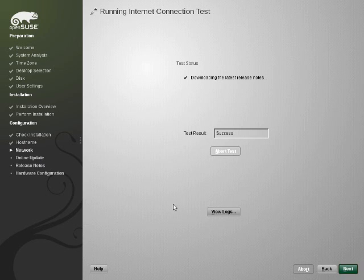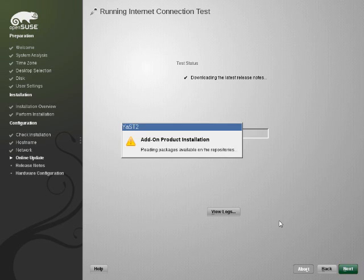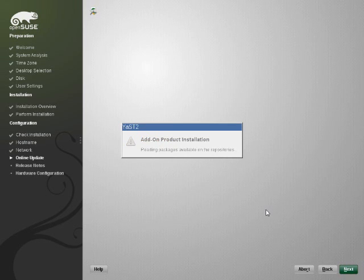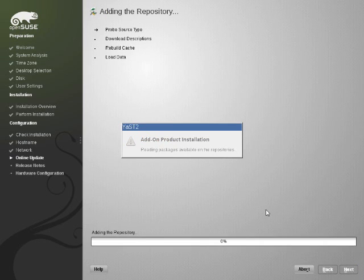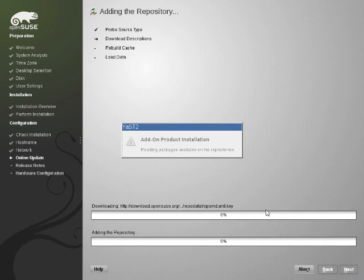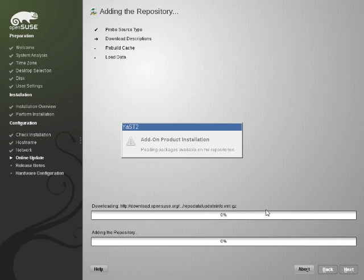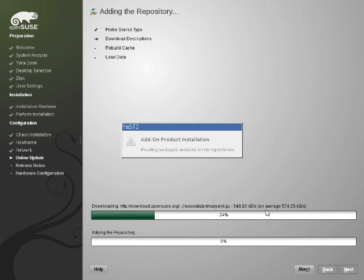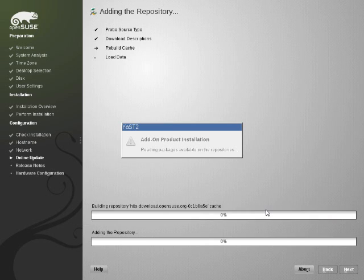Right, if it says success you can move on to updating. It's going to add the update, open source and non-open source repositories now. This can take a little while. Again depending on your connection speed. Though this only happens once. They auto refresh much faster. It's downloading the whole package repository information.